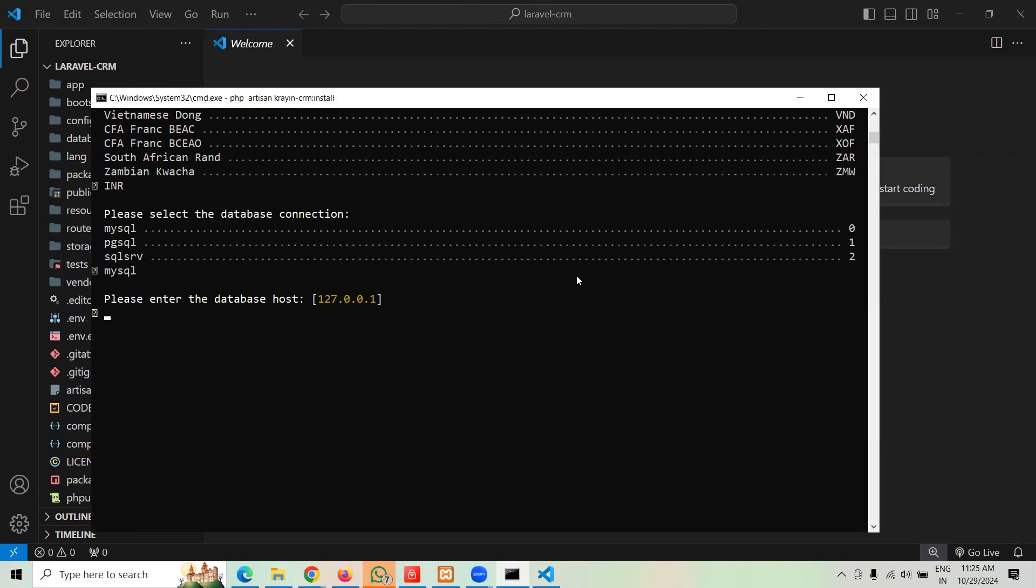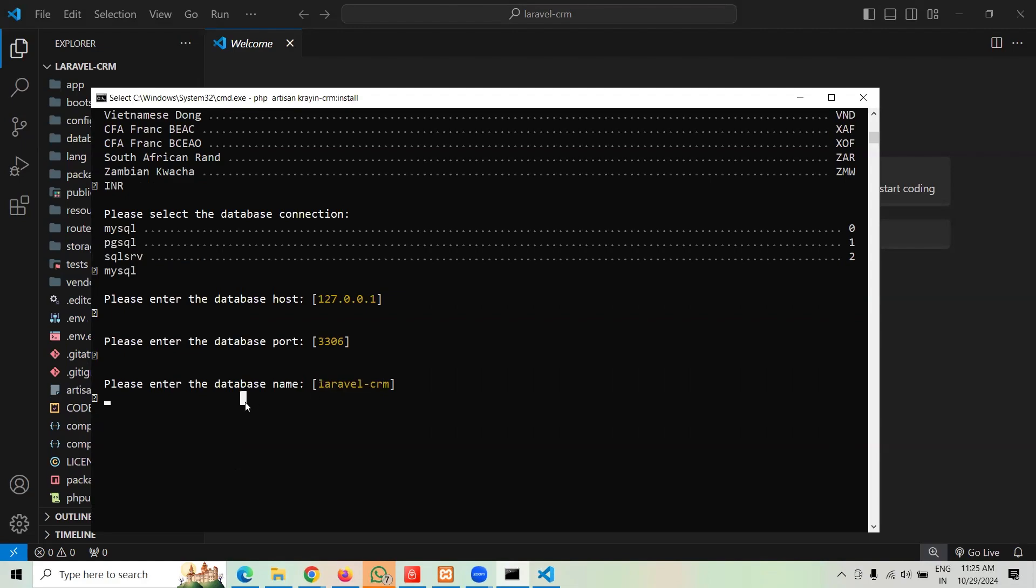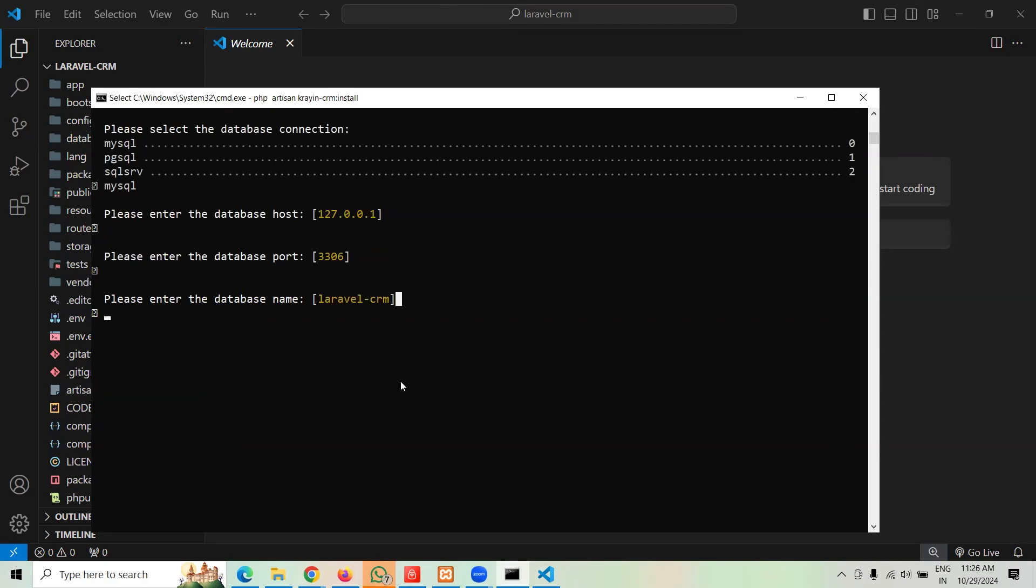The database host, let's stick with the default one. The port, let's stick with the default one. Now enter the database name. Matter of fact I created the same name of the database so you can type in the name of your database or create the same name. Let me hit enter. What's wrong? There you go, okay.